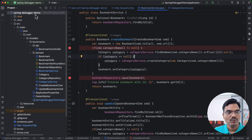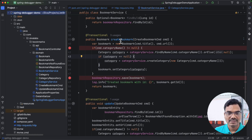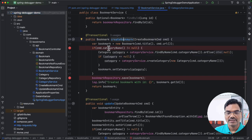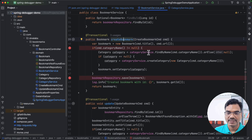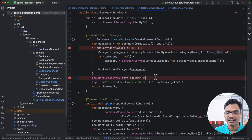Here we have a simple Spring Boot application to manage bookmarks. Let's understand a simple use case of creating a new bookmark. For a given category name, if there is an existing category, we are going to retrieve it; otherwise, we are going to create a new one. Once we have the category reference, we set it to the bookmark and then finally save it.